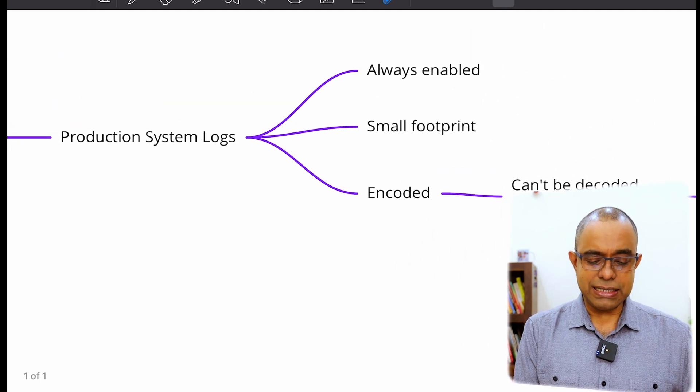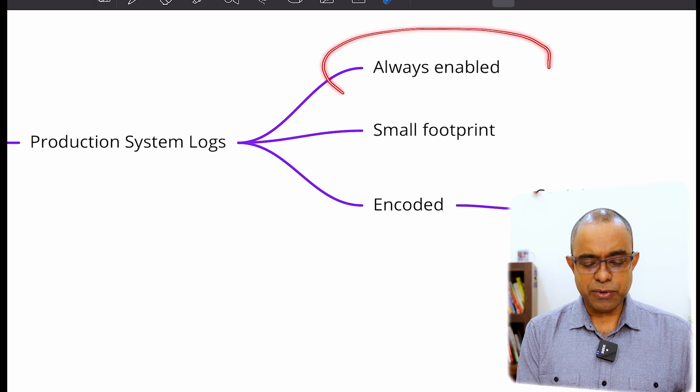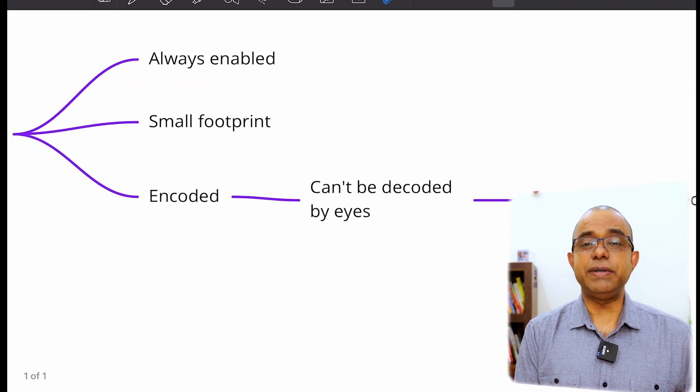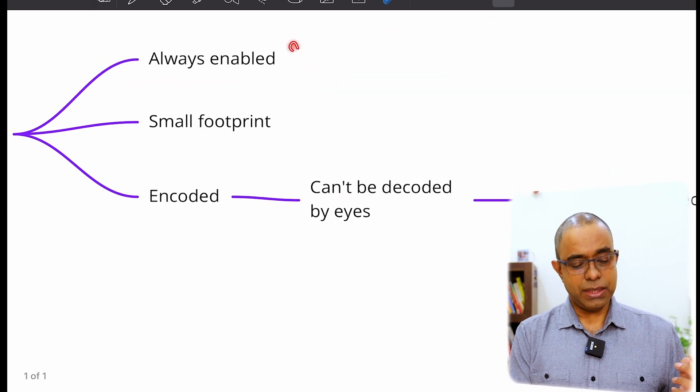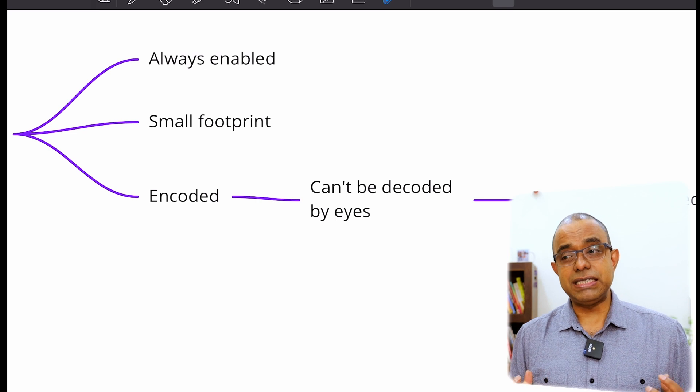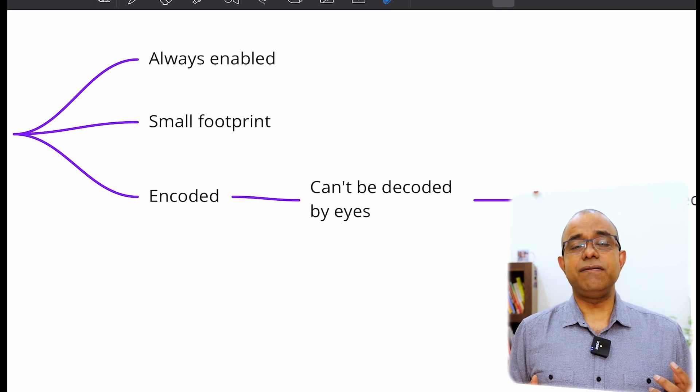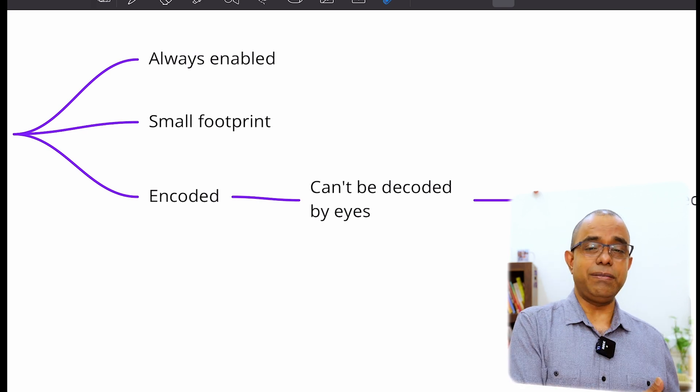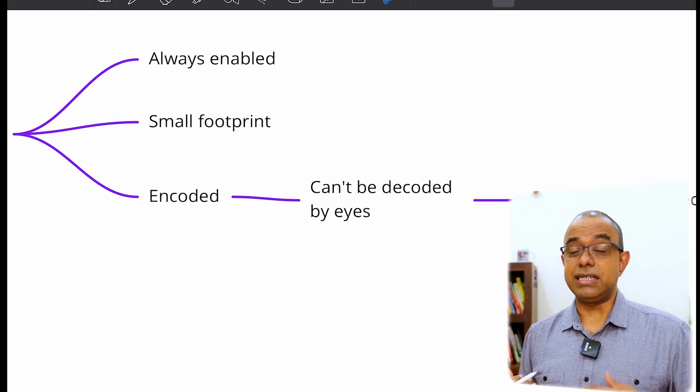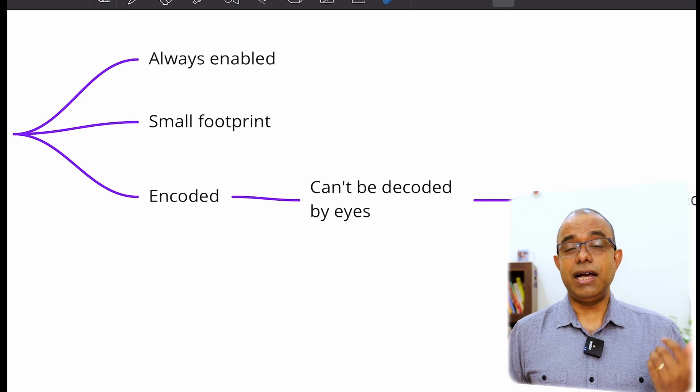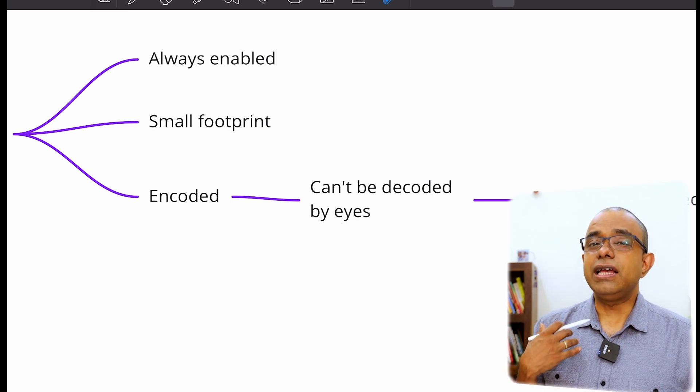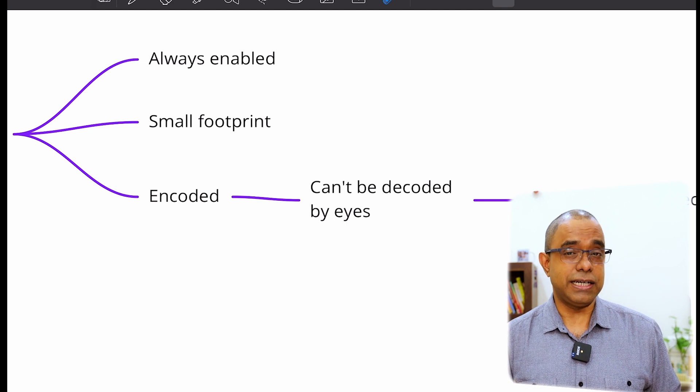Black box debugging tells that these production system logs will always be enabled. They will always be enabled, which means that there will not be any configuration like whether we enable logs or we don't enable logs. And now I believe you will get why I call it black box debugging.